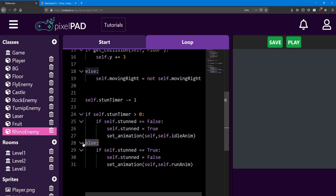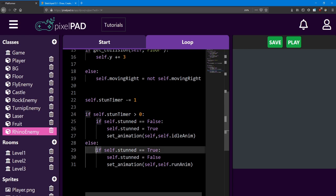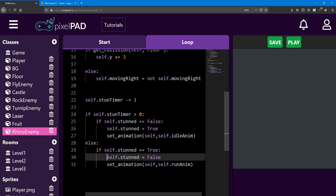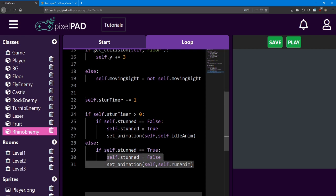Then we have an else that covers if the stun timer is equal to or below 0. First we check if stunned is true, and if so, we set stunned to false and set the animation back to the run animation.